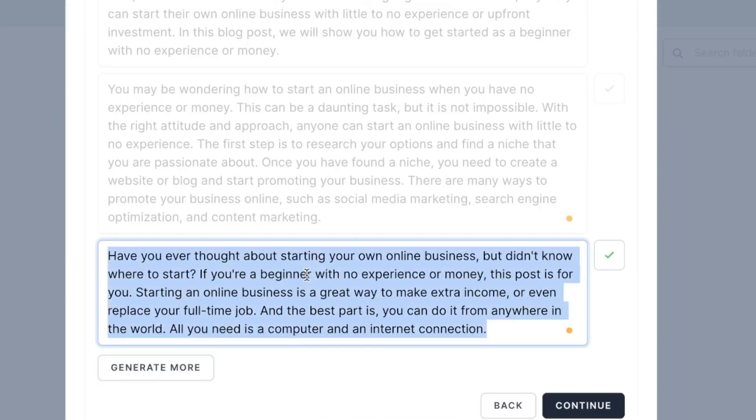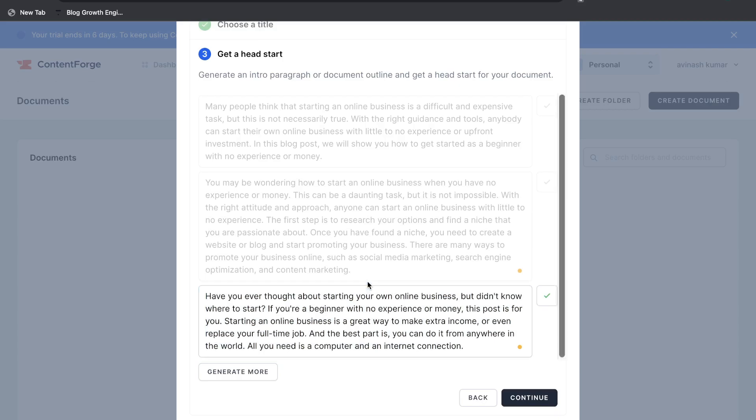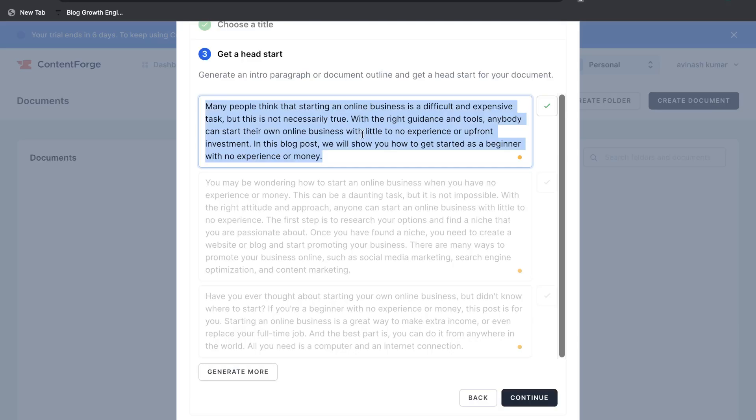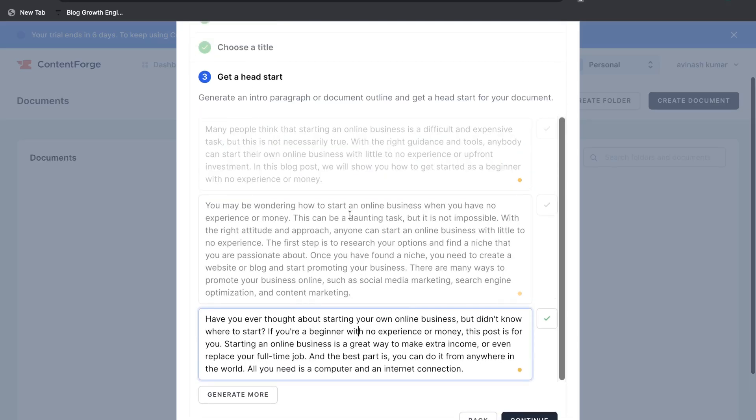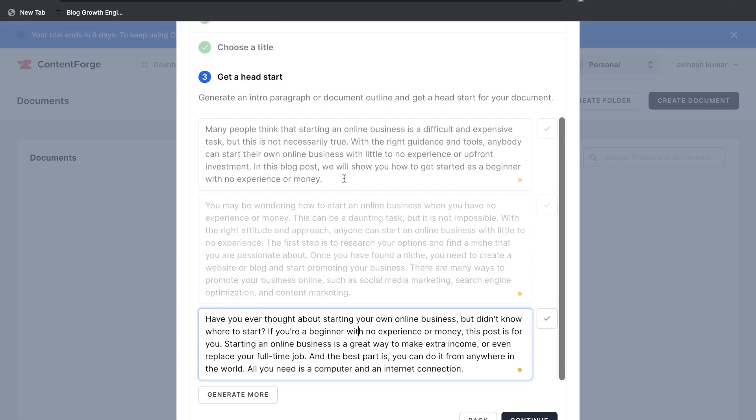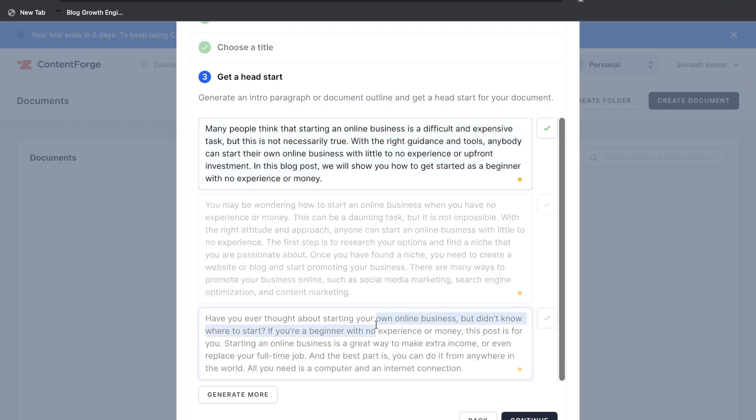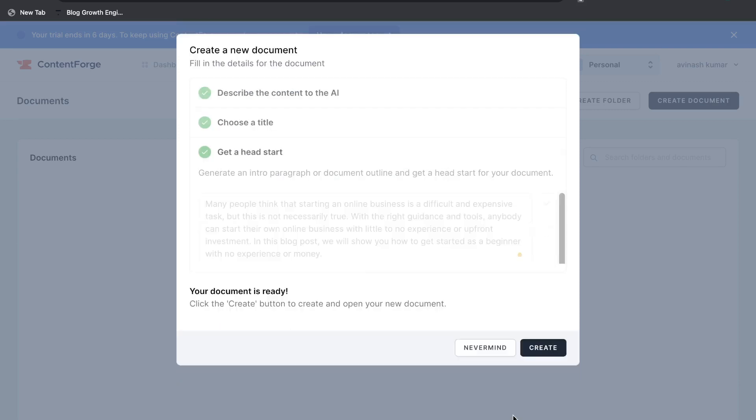The next output is have you ever thought about starting your own business but didn't know where to start. If you're a beginner with no experience or money this post is for you. Okay so this is also really good as well. Many people think that starting an online business is a difficult and expensive task but that's not necessarily true. Okay so I think these are all actually really good intros. Very relevant to what we're writing about. So it's just a matter of preference as to which one you like the best. Personally I like the last output here so let's go ahead and copy this. Click continue.